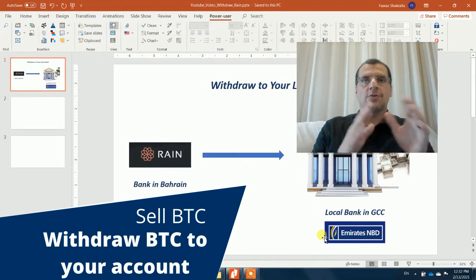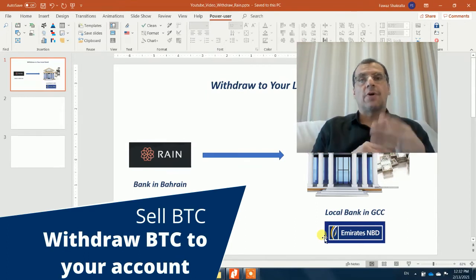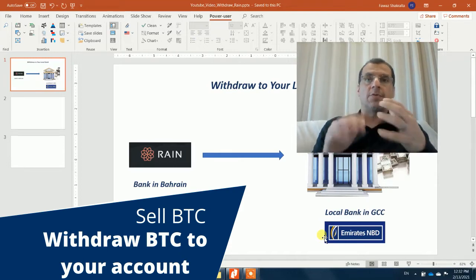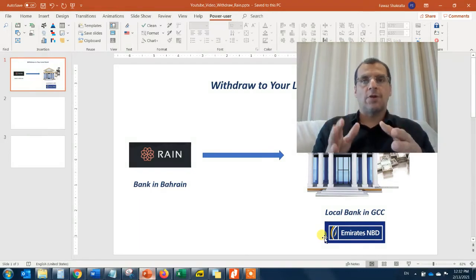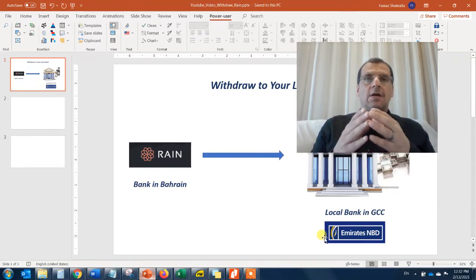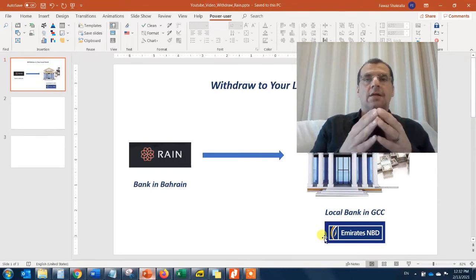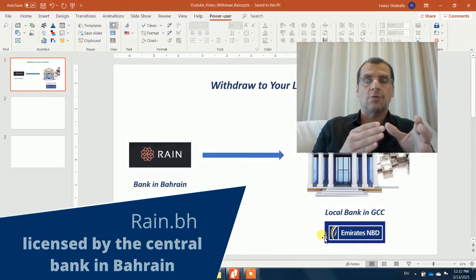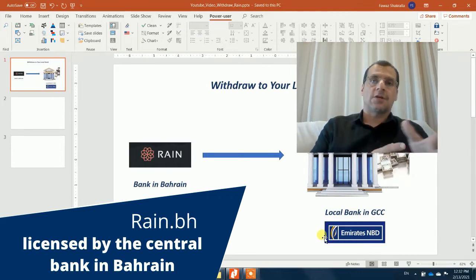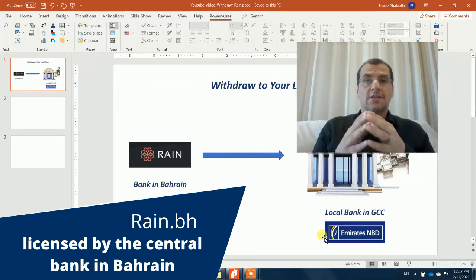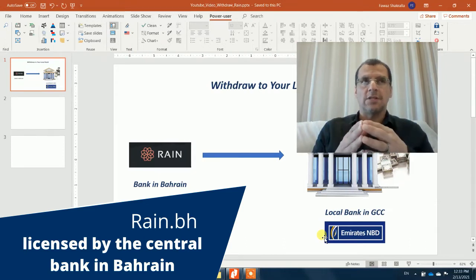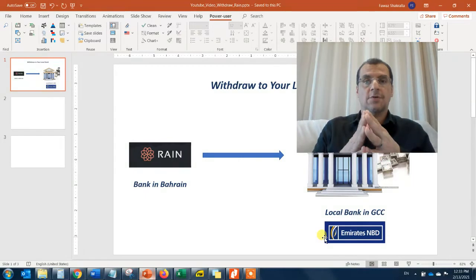If you watched my previous videos on how to open a Rain account, how to buy Bitcoin, Ether, or any other cryptocurrency, those videos explain how to make a purchase and assign deposit amounts into your Rain account. Just to recap, Rain is a cryptocurrency exchange based in Bahrain, regulated by the Central Bank of Bahrain. I use Rain specifically because they are heavily regulated, go through strict regulation and security requirements, and they were the first regulated cryptocurrency exchange in the Middle East and GCC. They received their license back in 2018 when they finished the program from the Central Bank of Bahrain's regulation sandbox.